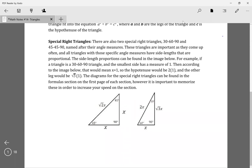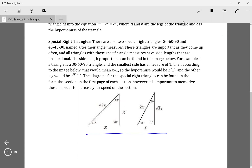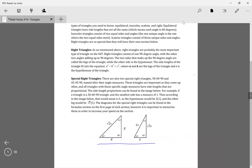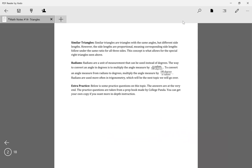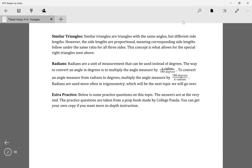Next we have special right triangles — the 45-45-90 triangle and the 30-60-90 triangle. Special right triangles show the proportions of the sides. The reason we can do that is because of similar triangles. Similar triangles have the same angle measurements, but different side lengths — however, the ratio of the sides is the same.